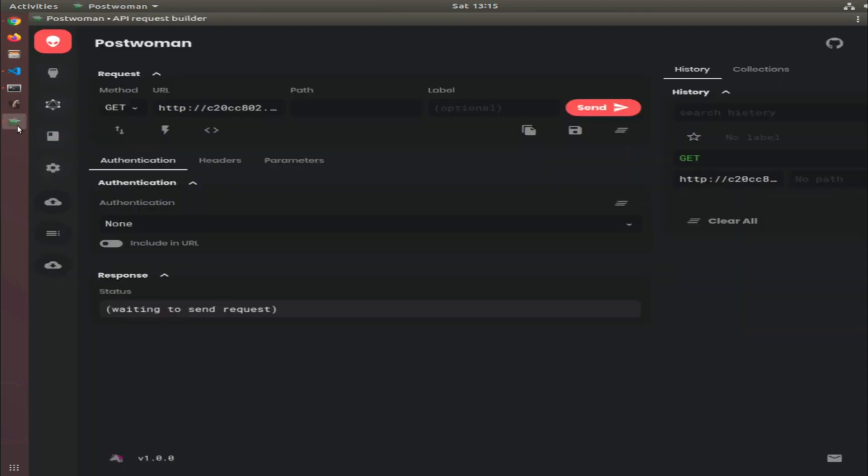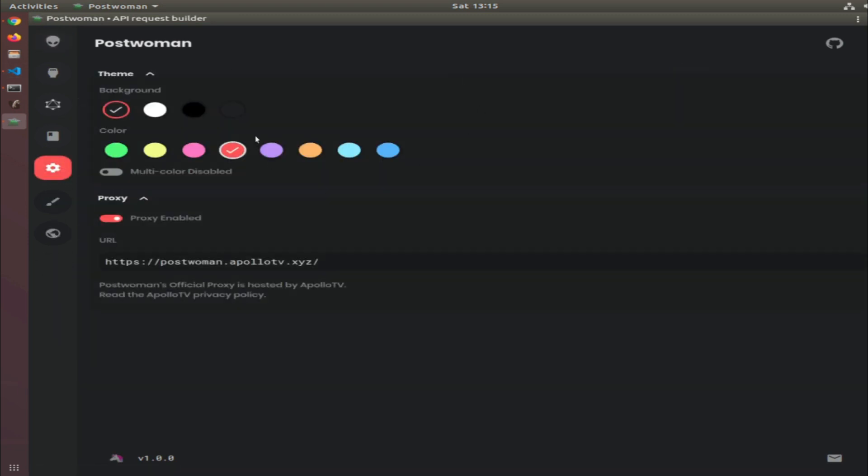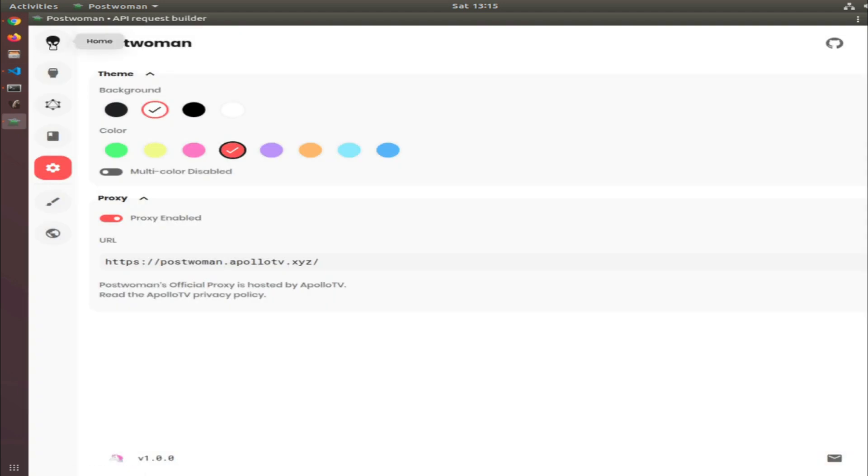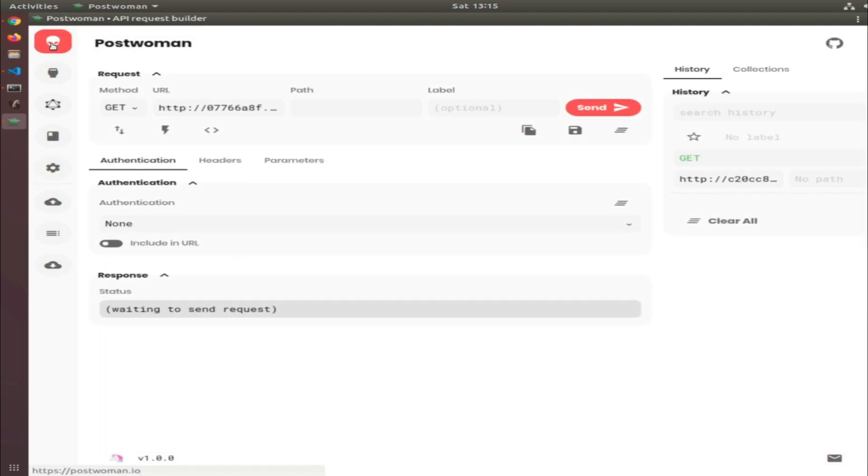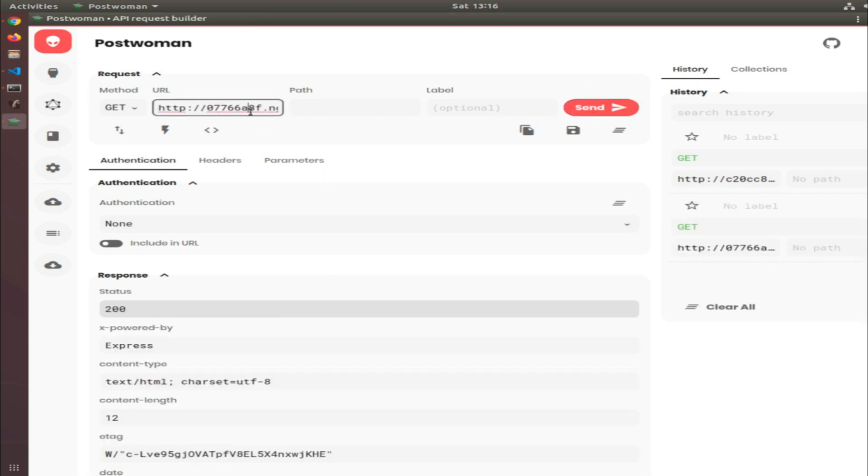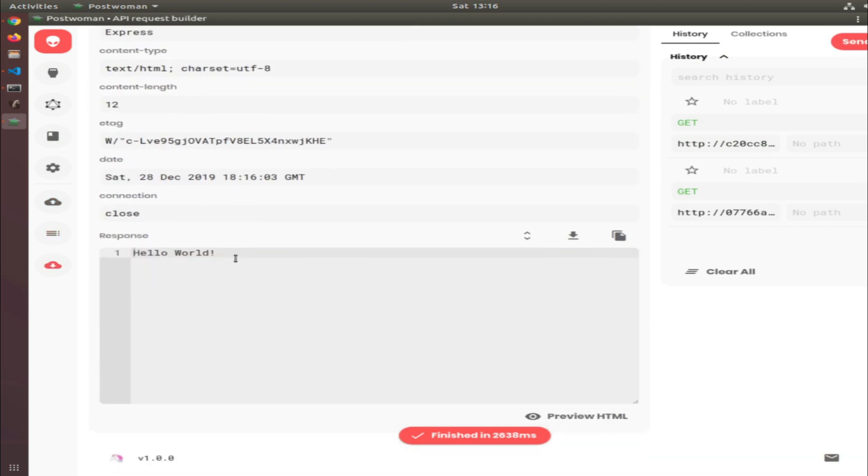Now in Postwoman, I'll put the link here. I prefer the dark version, but anyway, when you hit send, I added the URL here and this is the response, the 'Hello World'. So this is how we can test it with Postwoman.